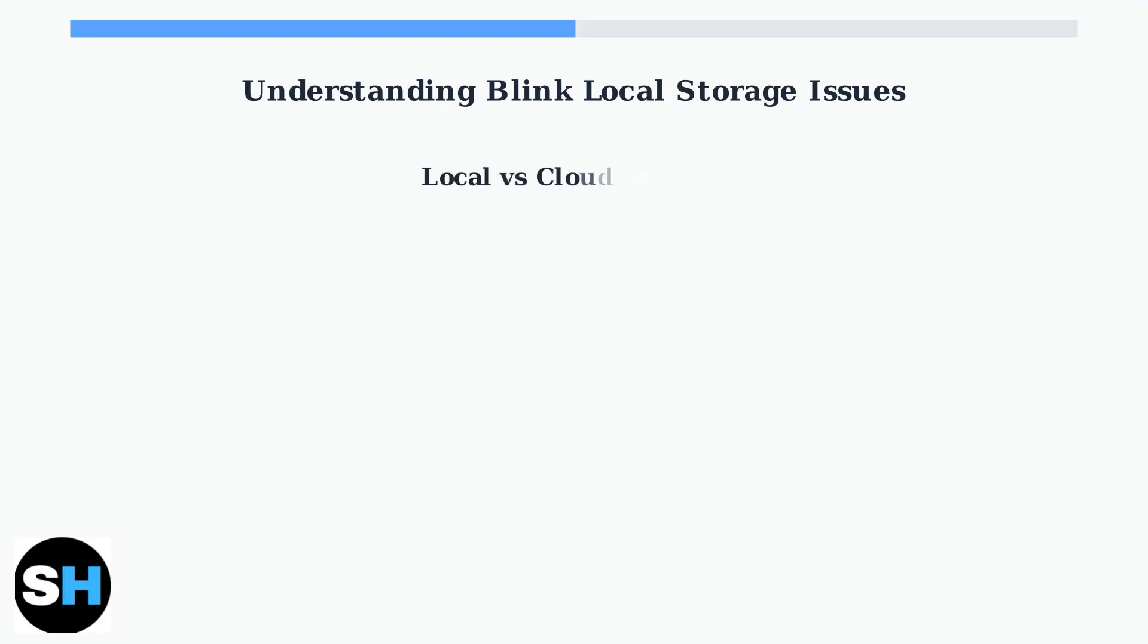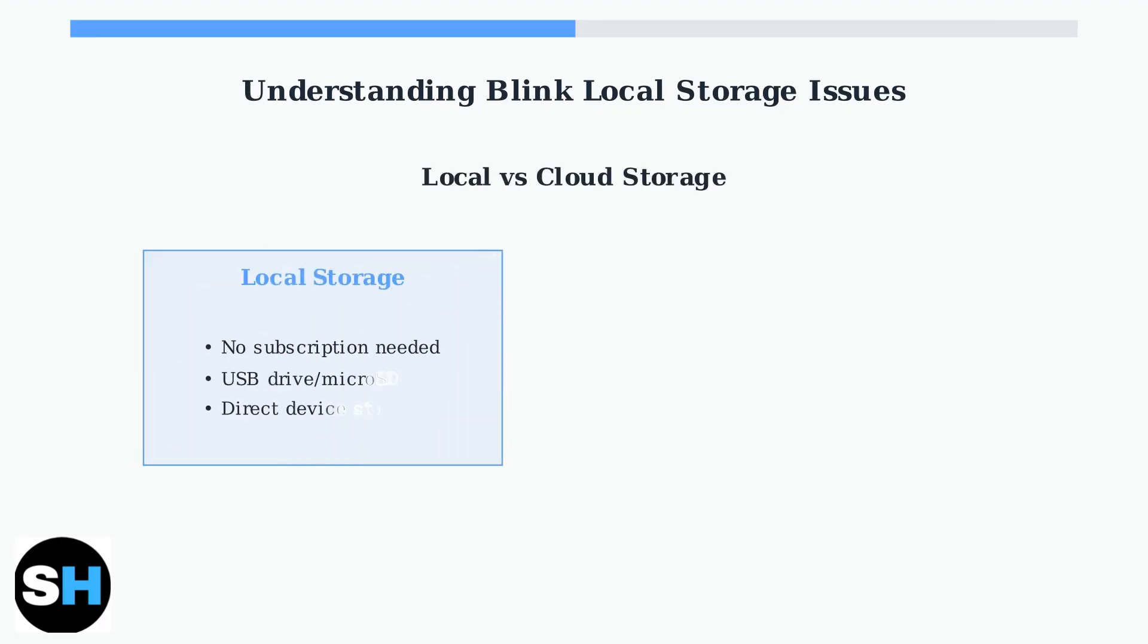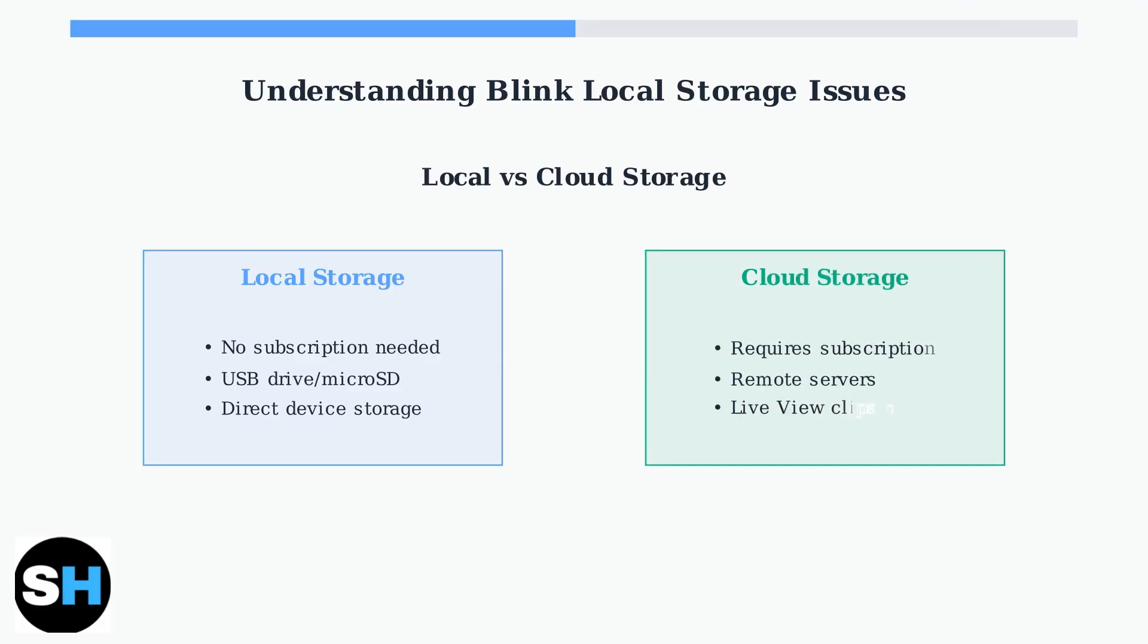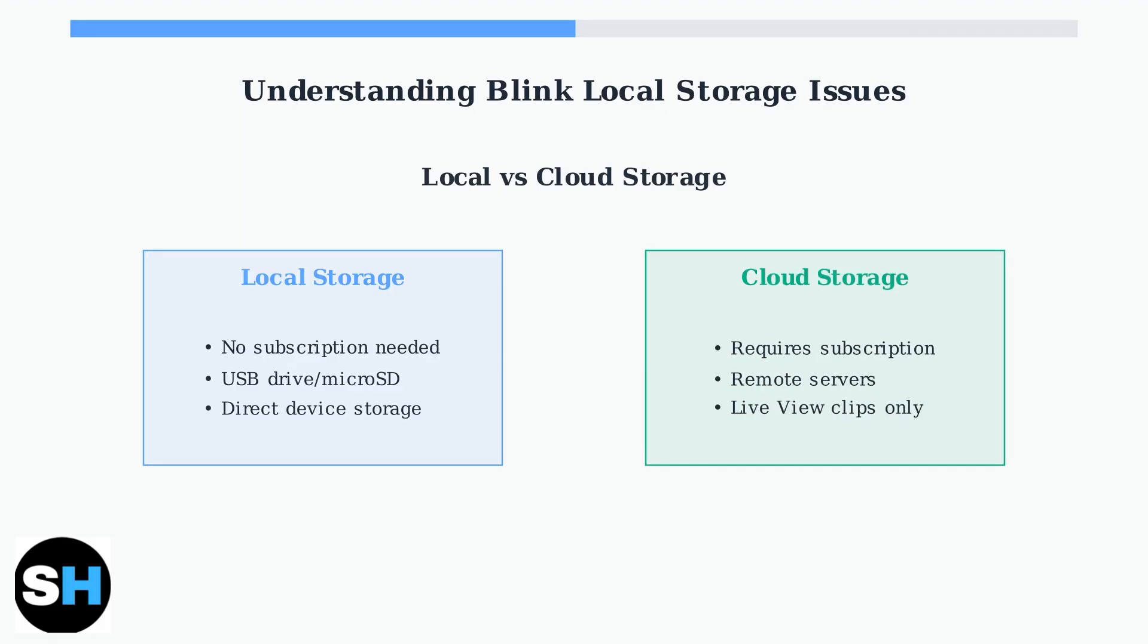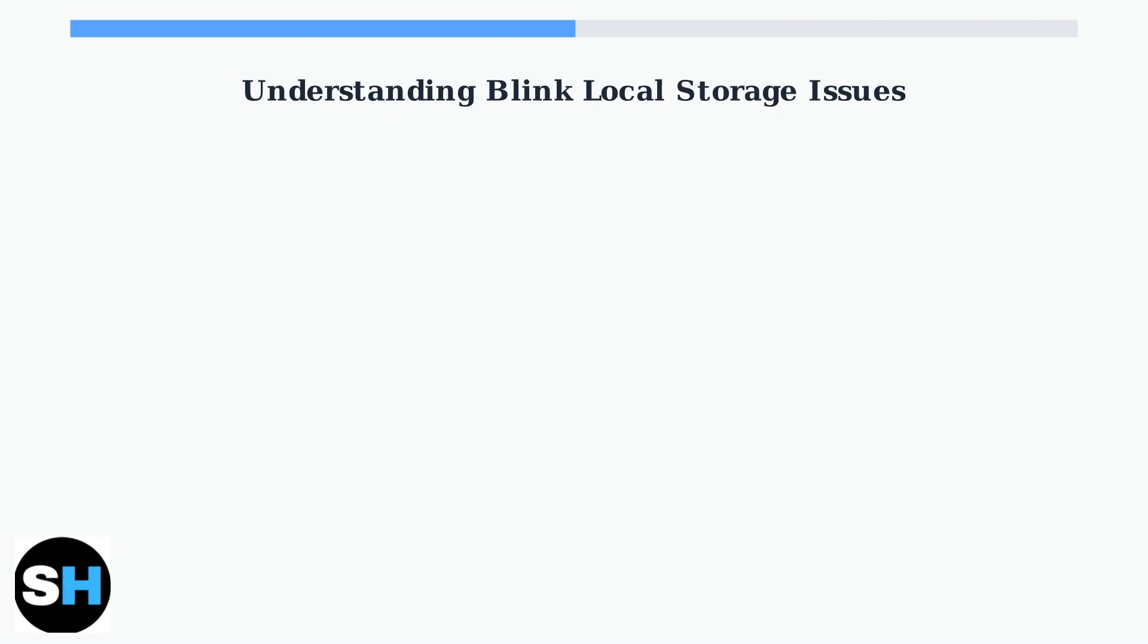It's important to understand the difference between local and cloud storage. Local storage saves recordings directly to your device, while cloud storage requires a Blink subscription and saves to remote servers.